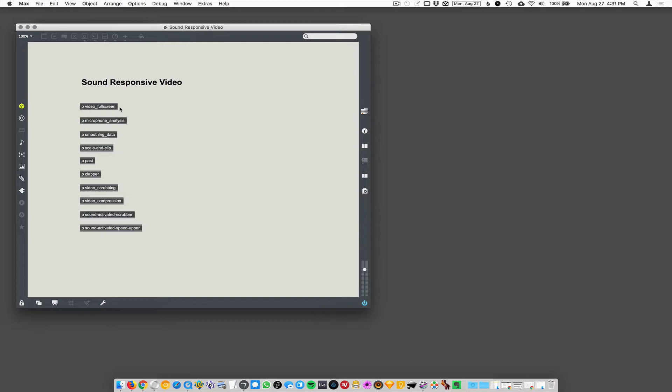Okay, so the first one is how to build sound responsive videos. We're going to build a video player that uses the microphone input as its control source.